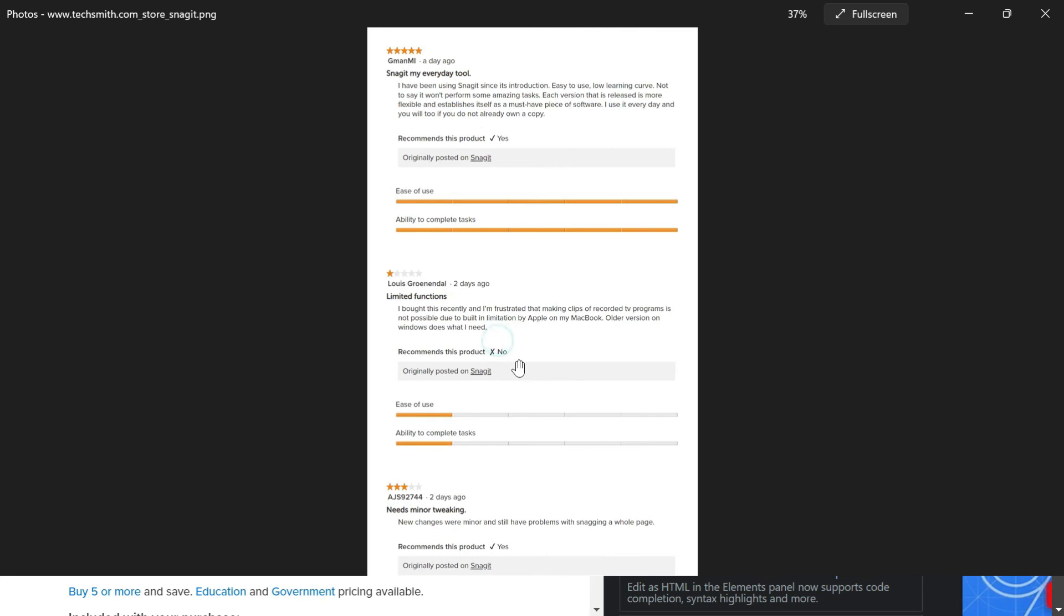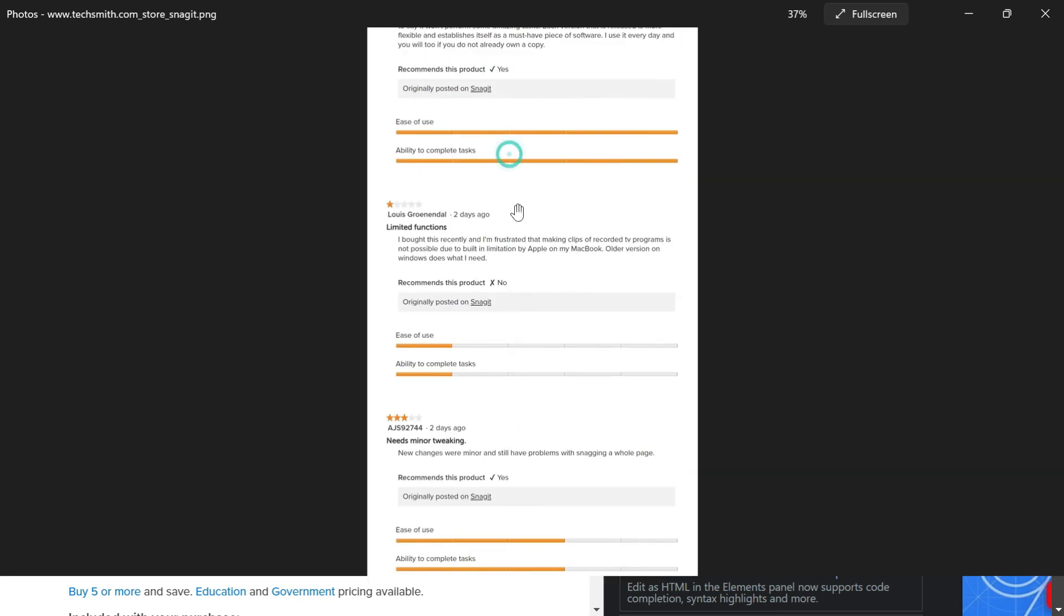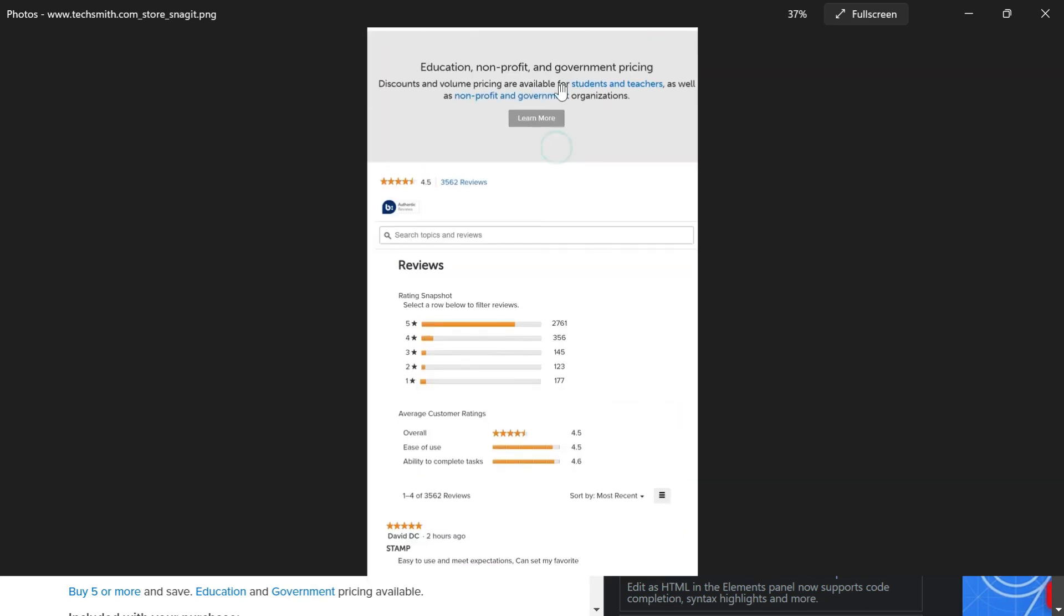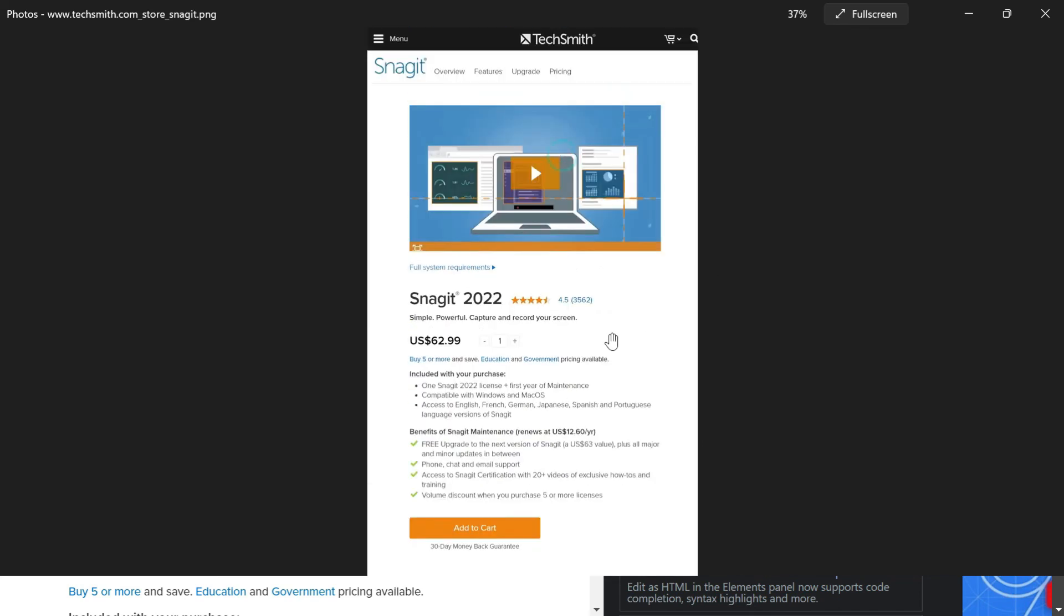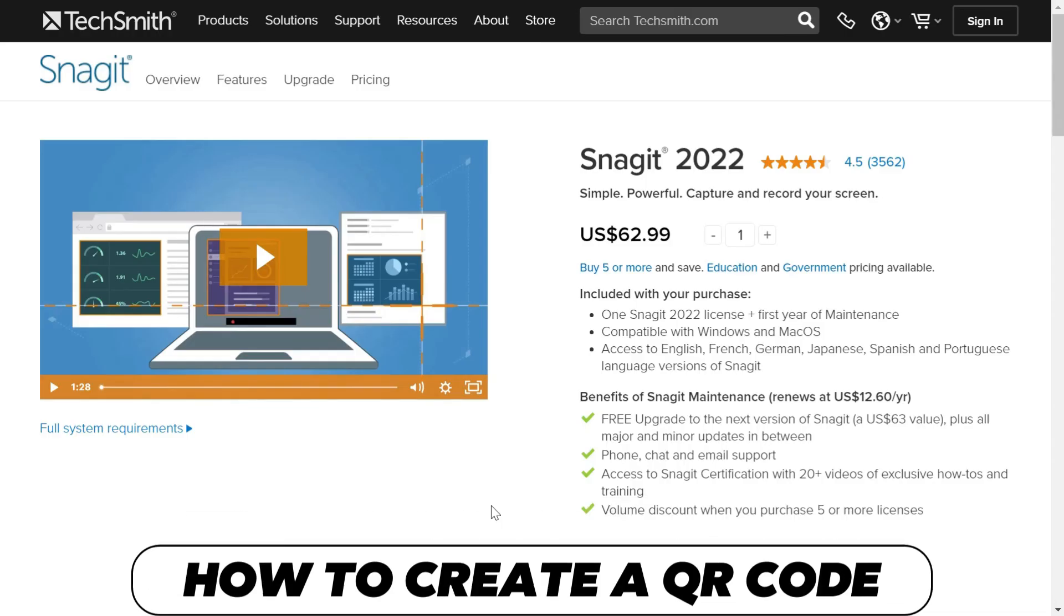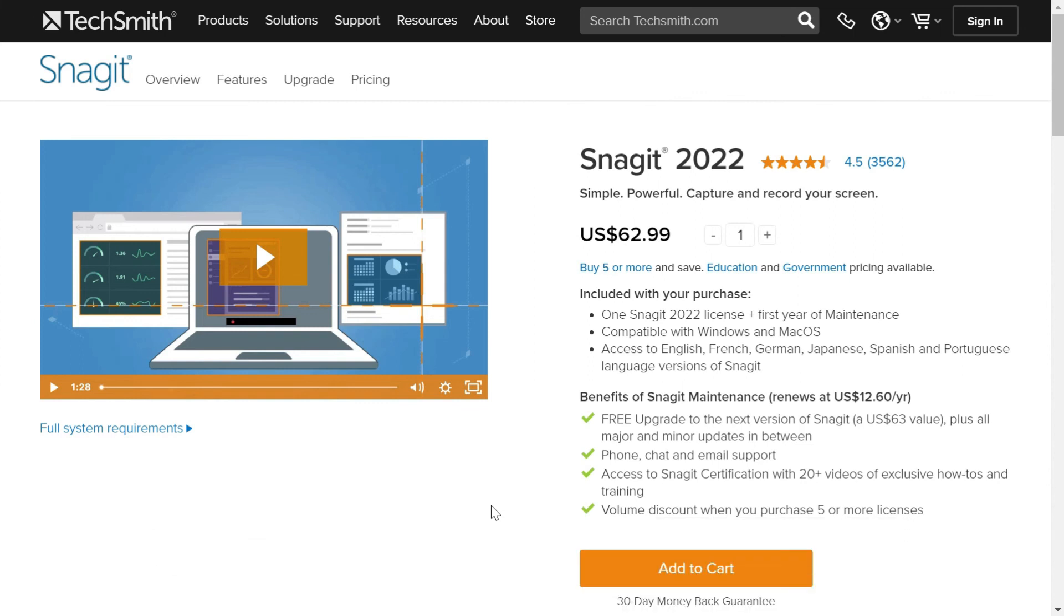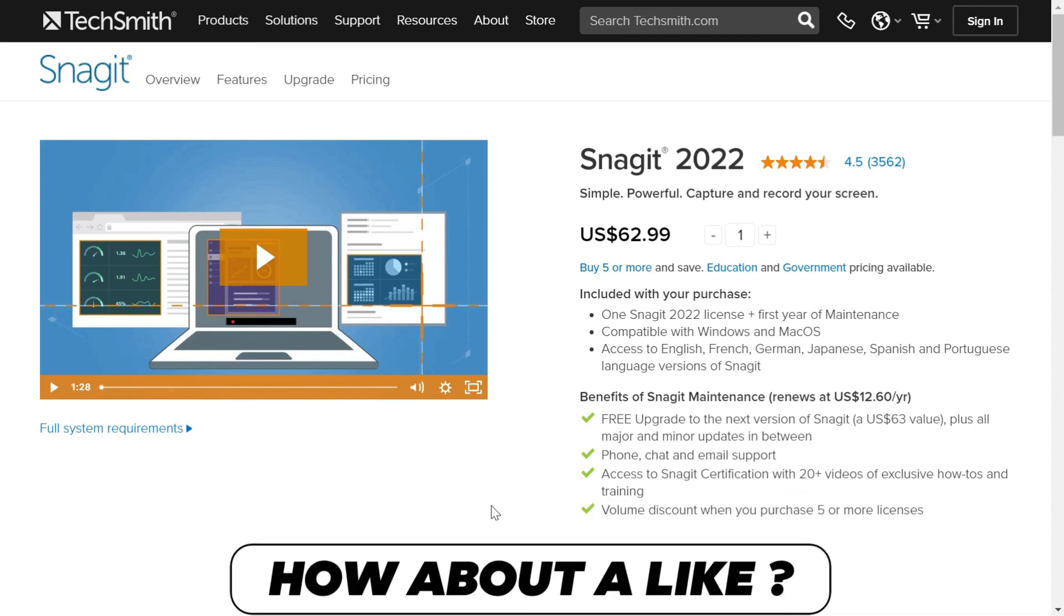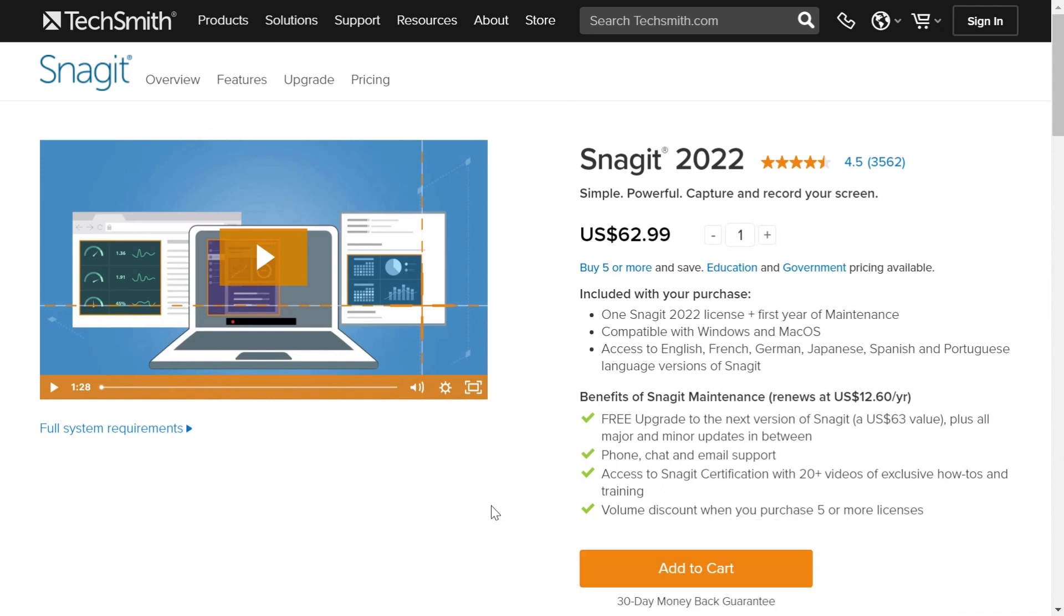And how quickly this shortcut key has downloaded your full page screenshot. If you want to find out how you can create a QR code for a particular web page in Google Chrome, check out this video which would be displayed in the end screen card. Now in any case don't forget to like and subscribe.